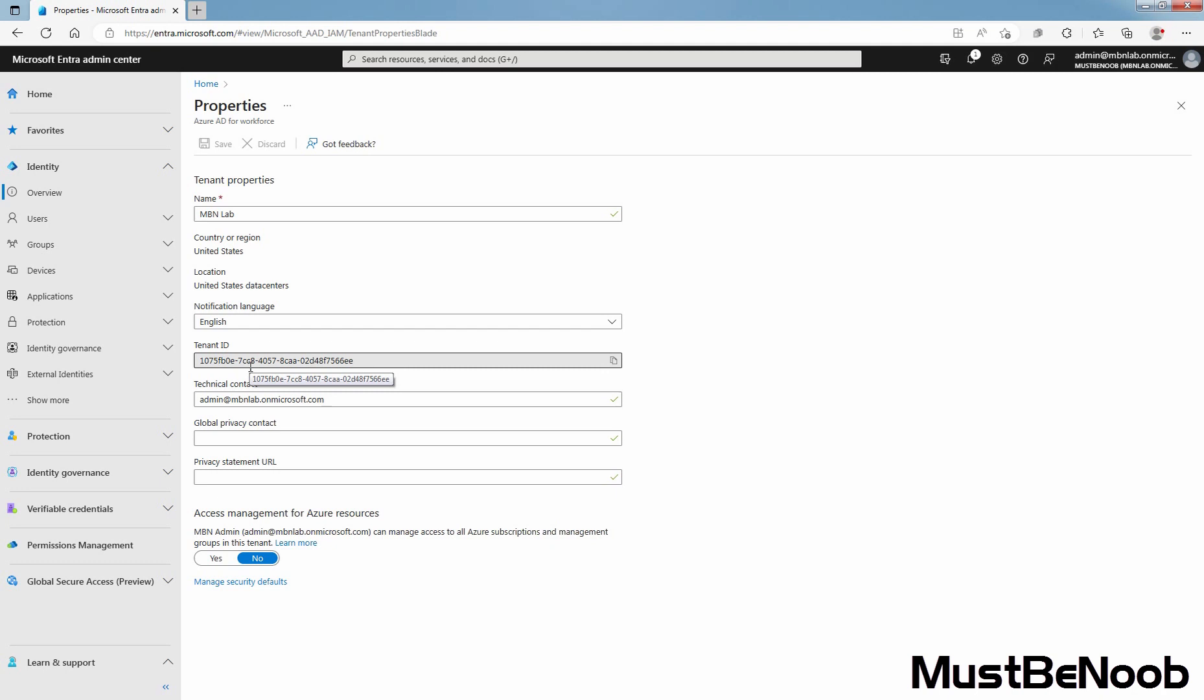It is best practice to add both your global privacy contact and your organization's privacy statement so your internal employees and external guests can review your policies. Because privacy statements are uniquely created and tailored for each business, contact your lawyer for assistance.